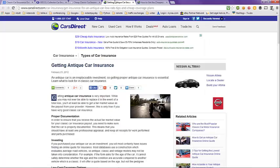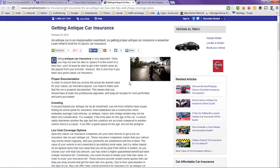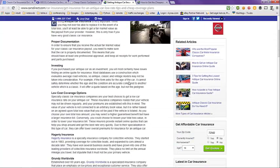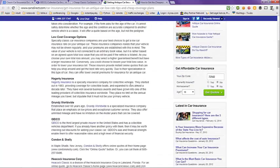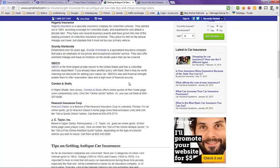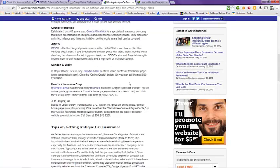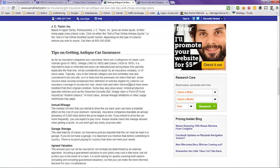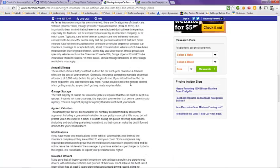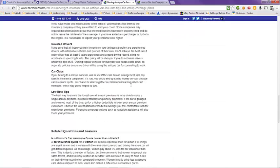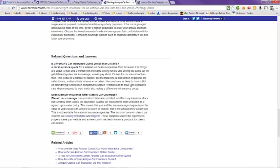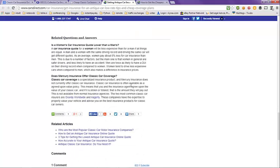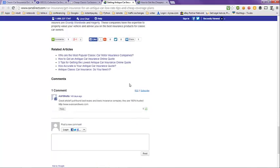The next tab is from CarsDirect.com, getting antique car insurance. And they have an article here that you can look at. And it also has tips on getting antique car insurance. And they have related questions and answers here, and then related articles.